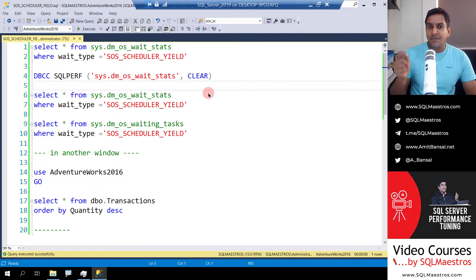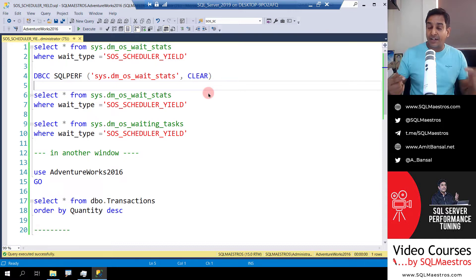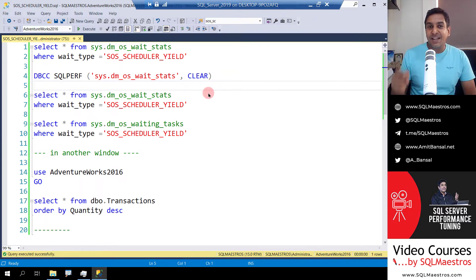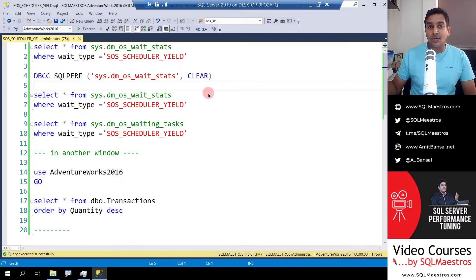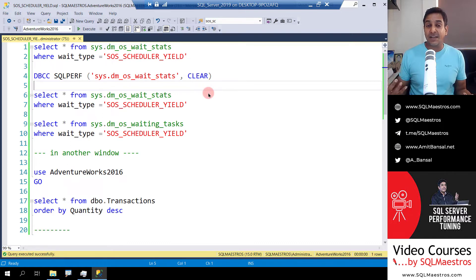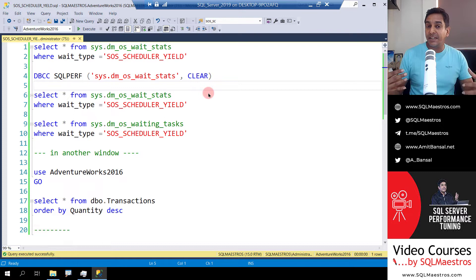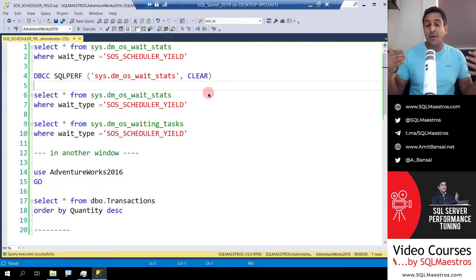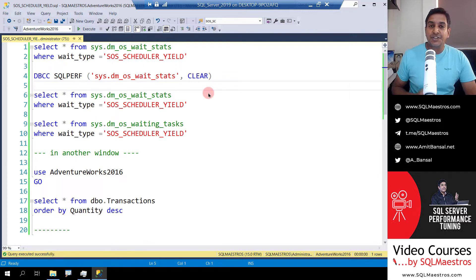When your thread is backing off after 4 milliseconds of execution, it immediately goes back to the runnable queue and has to wait for its turn again, so it has to register a wait type. And that wait type is SOS scheduler yield. The biggest question is why it does not show up in sys.dm_os_waiting_tasks. Well, it's actually not waiting for a resource. SOS scheduler yield is not really a wait type in the traditional sense — it's just an indication that the quantum has completed and the thread is waiting in the runnable queue, ready to run, but just waiting for its turn back on the CPU.